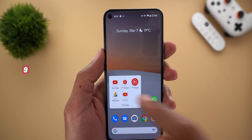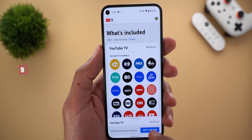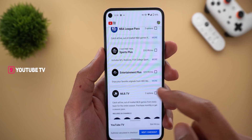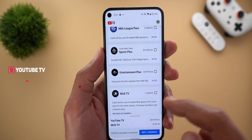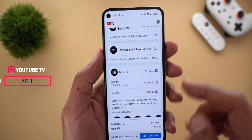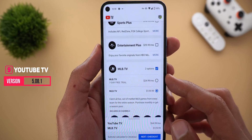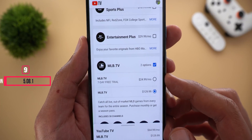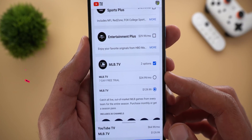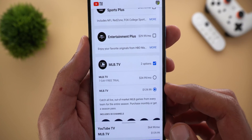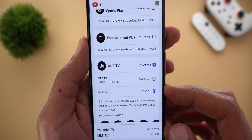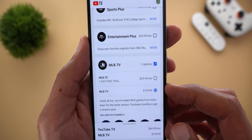Next, YouTube TV. You can now add MLB.TV as an extra add-on, with two options: pay $24.99 a month or pay $129.99 for the full season.